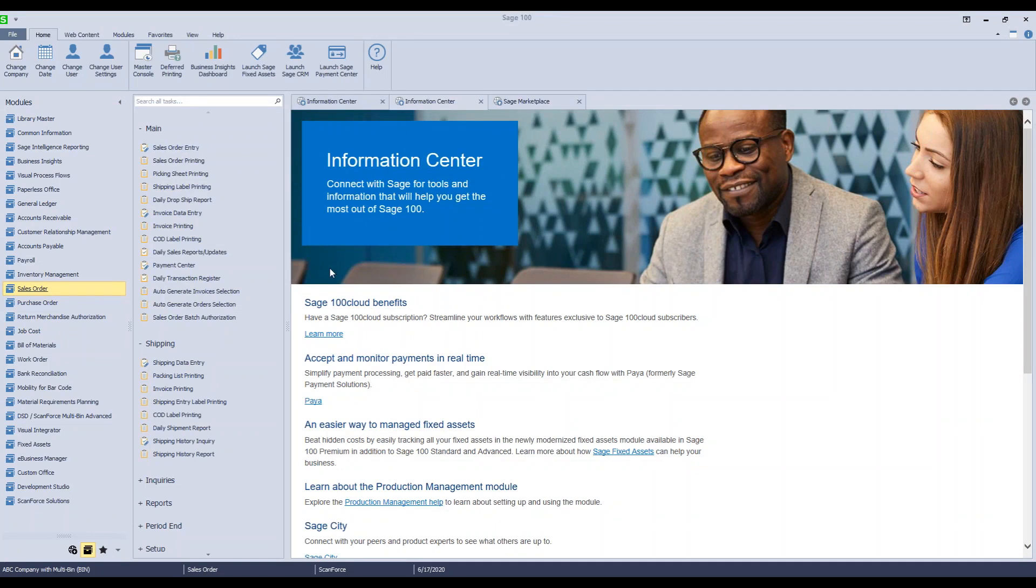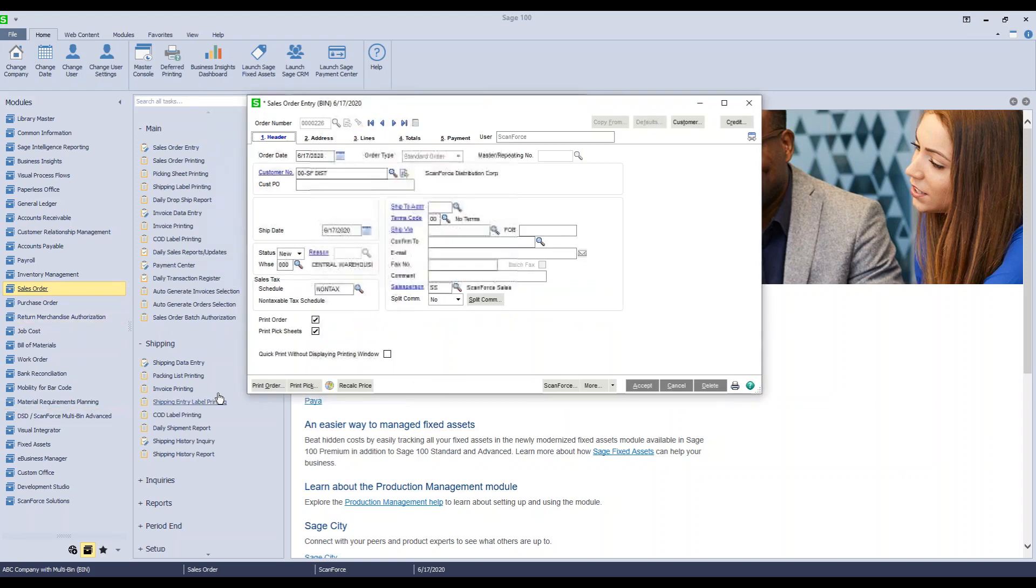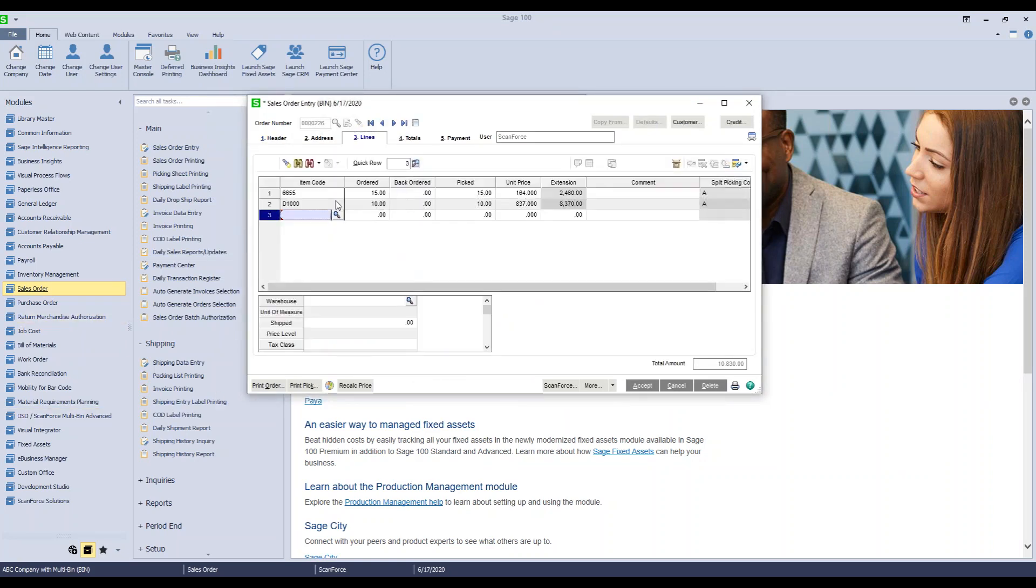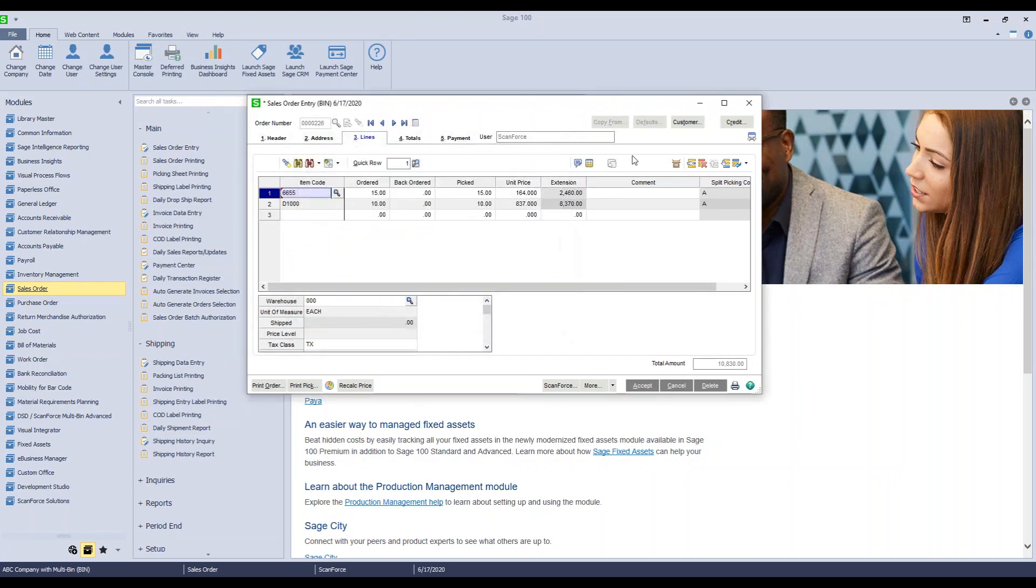I'm going to pull up the order and go to lines and show you that here. With the multi-bin side of things, we reallocated this now to the shipping bin. So when I pull up my bin allocations here, you can see it's in shipping, and then also there's this little box icon.